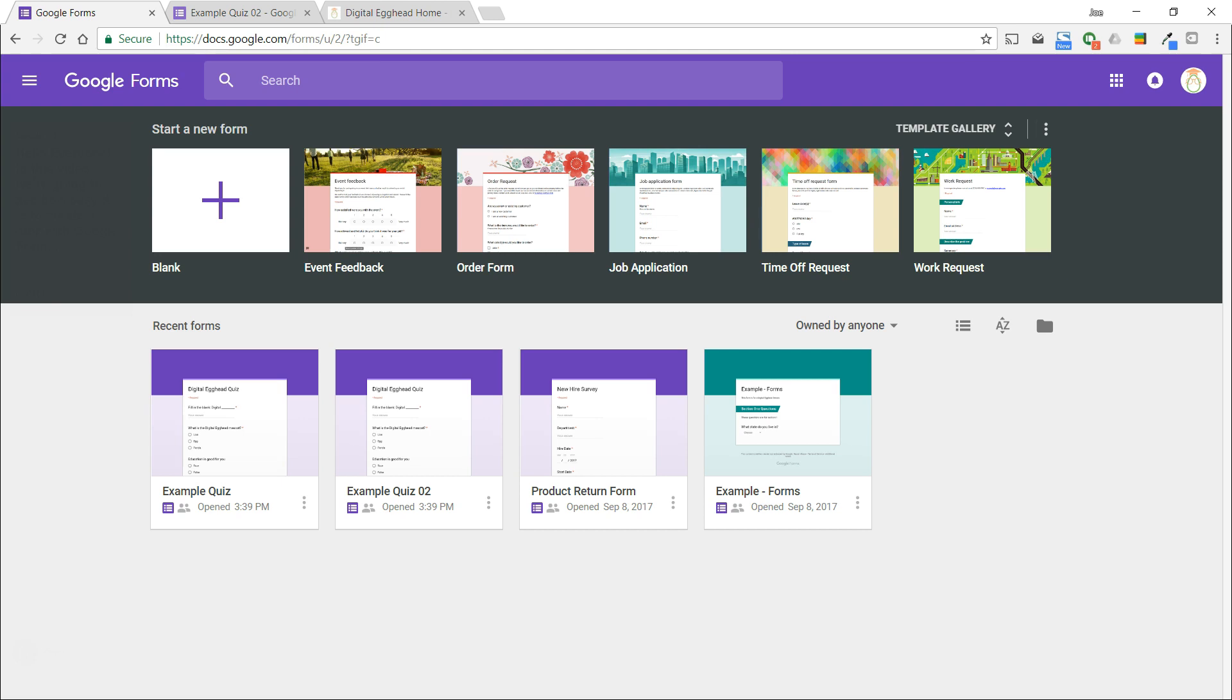With a Google Forms quiz, you'll be able to assign point values to questions, add explanations to each question for clarity, and of course, see the responses as a graph and summary so you can easily assess how your respondents have done.